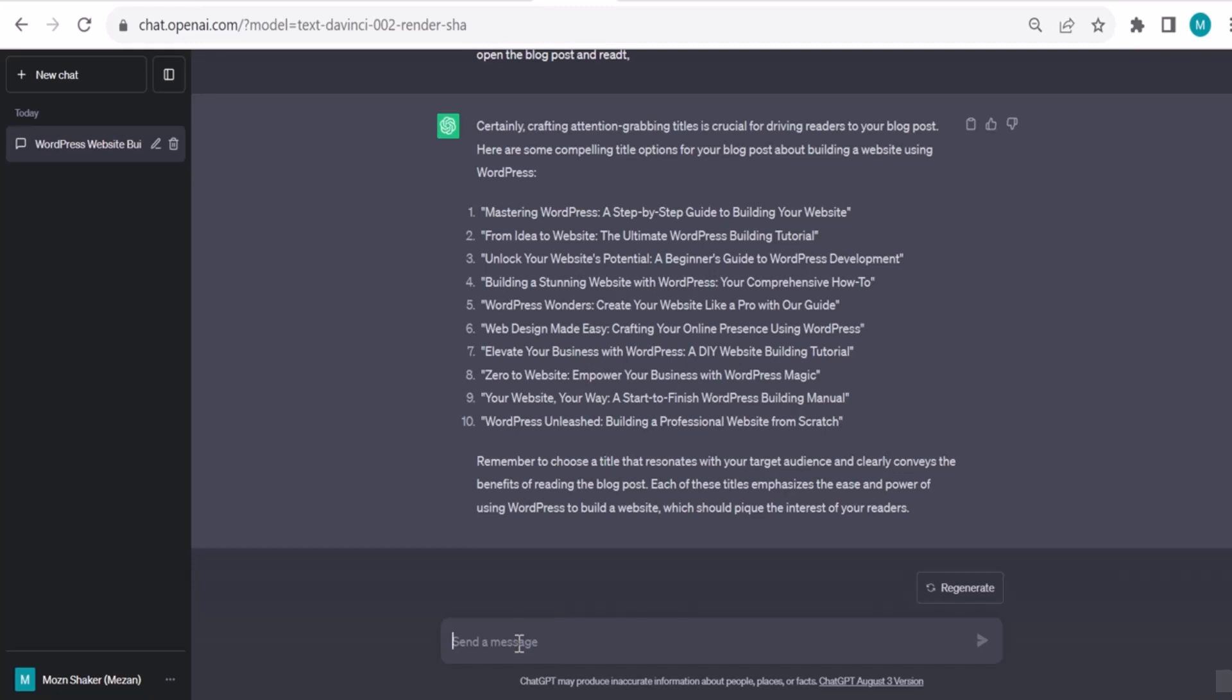All of them seem to be nice ones. You can select one, or I can improve it a little bit based on my knowledge on SEO, search engine optimization, and the psychology of the readers. So I can say I like them, thank you. I like to always start with thank you or nice just to confirm or affirm that your output is good. I want to improve it more. I like them, thank you. Can we add a number in the title?